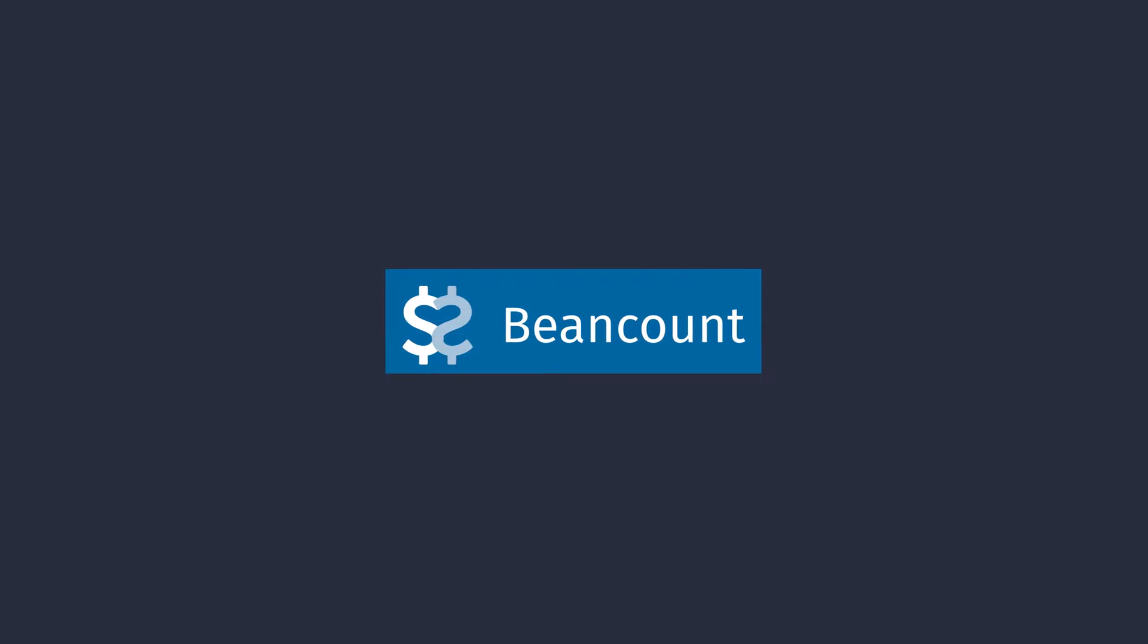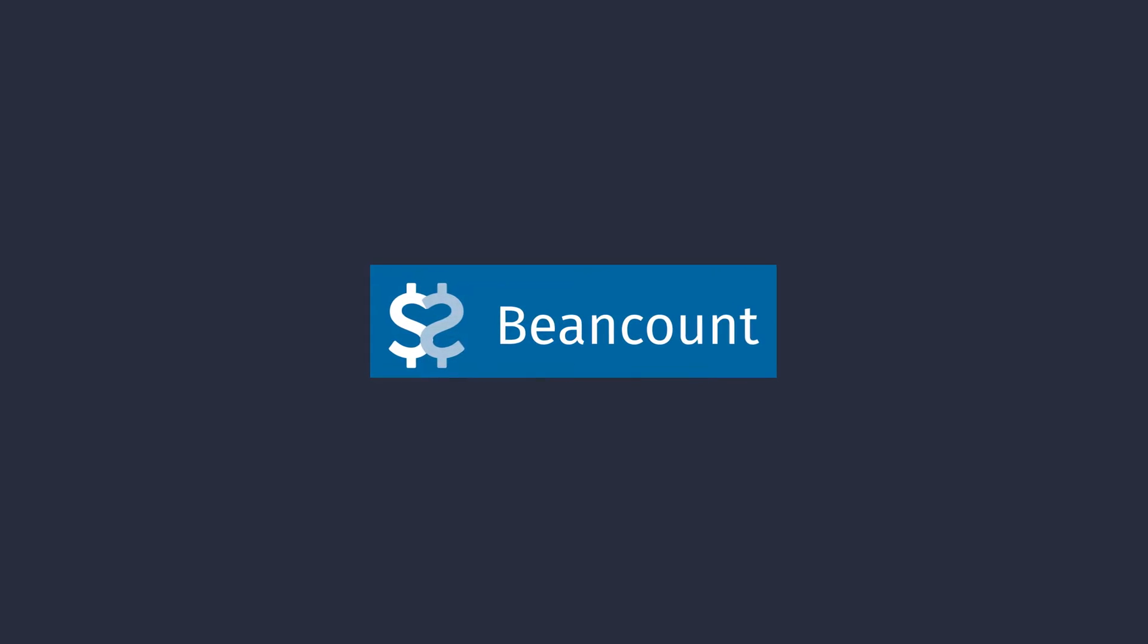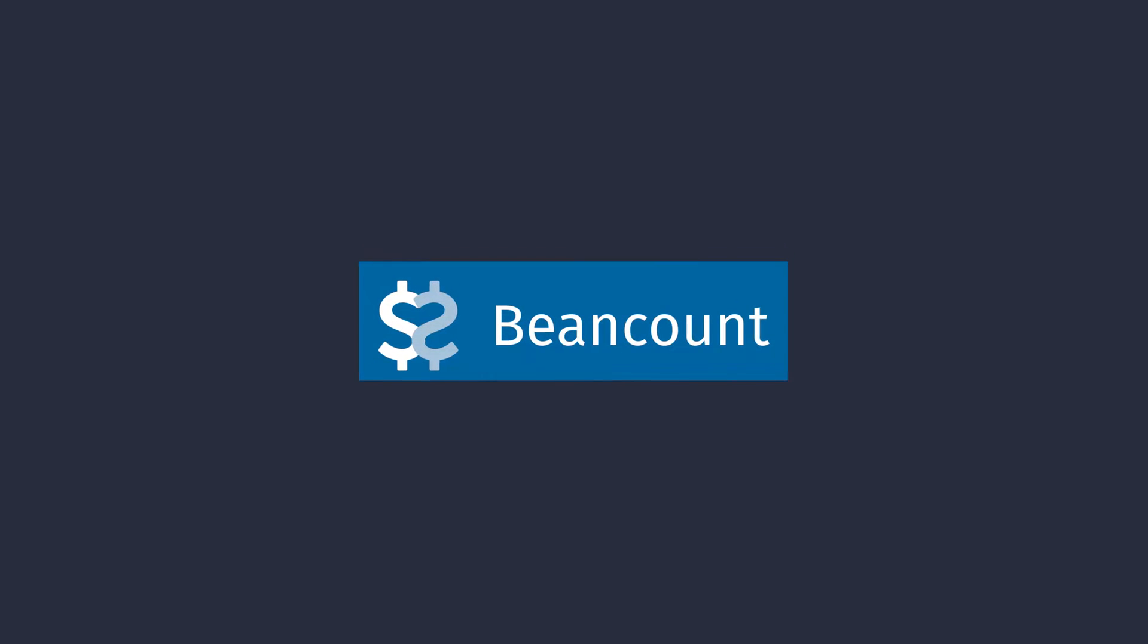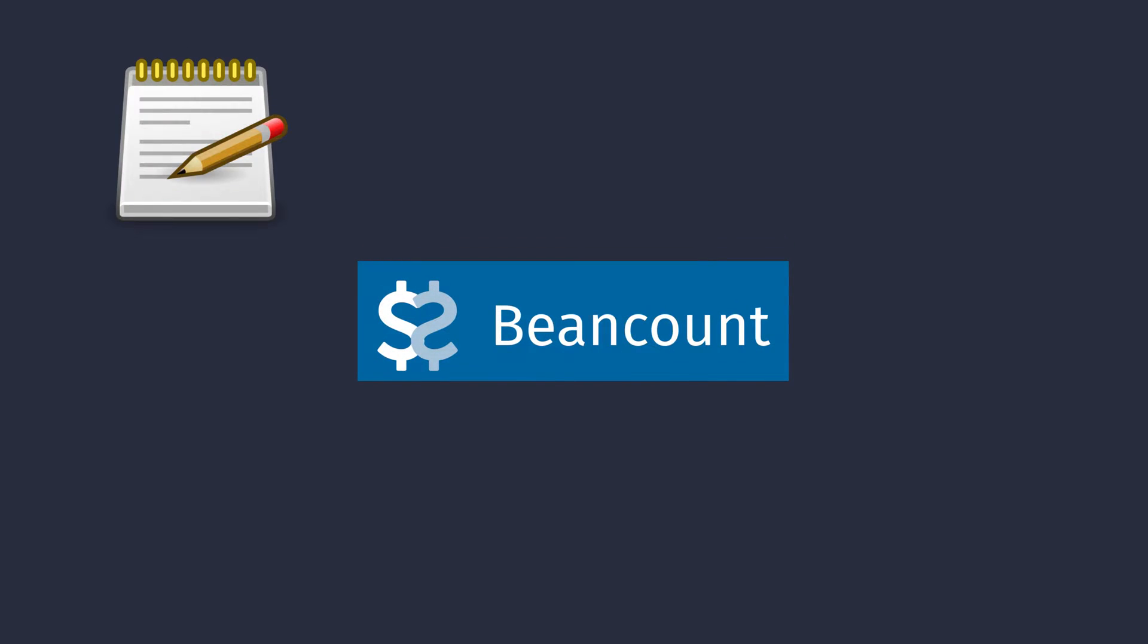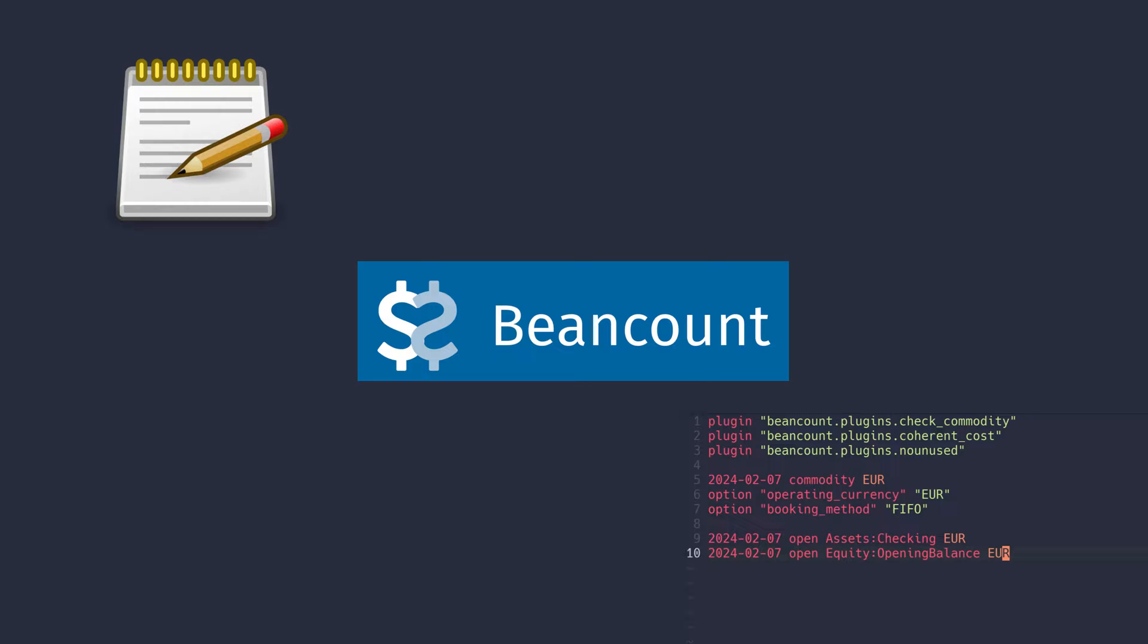In this video, I will show you how to install BeanCount, configure your text editor and define your accounts.